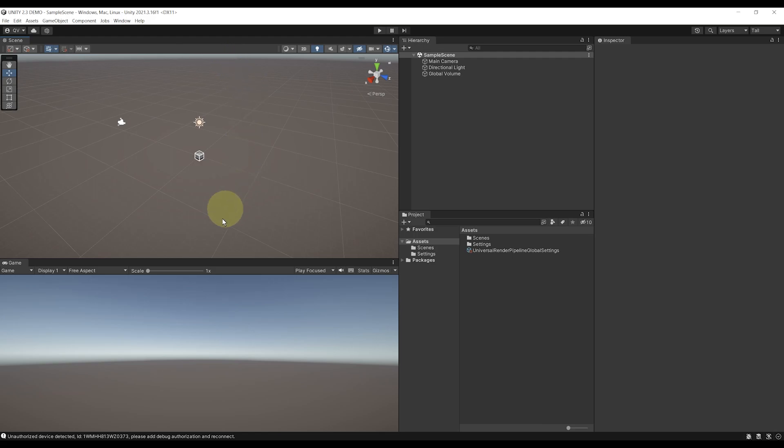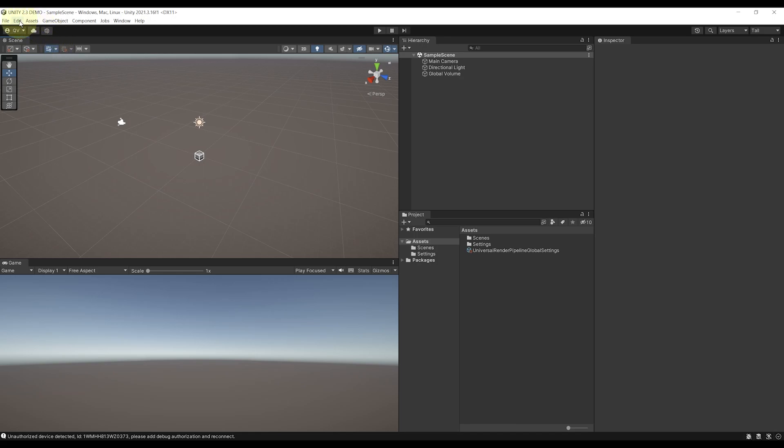Before using the Unity XR toolkit, the setup to enable VR in the project is the same as before. So we can go at the top, Edit, Project Settings...